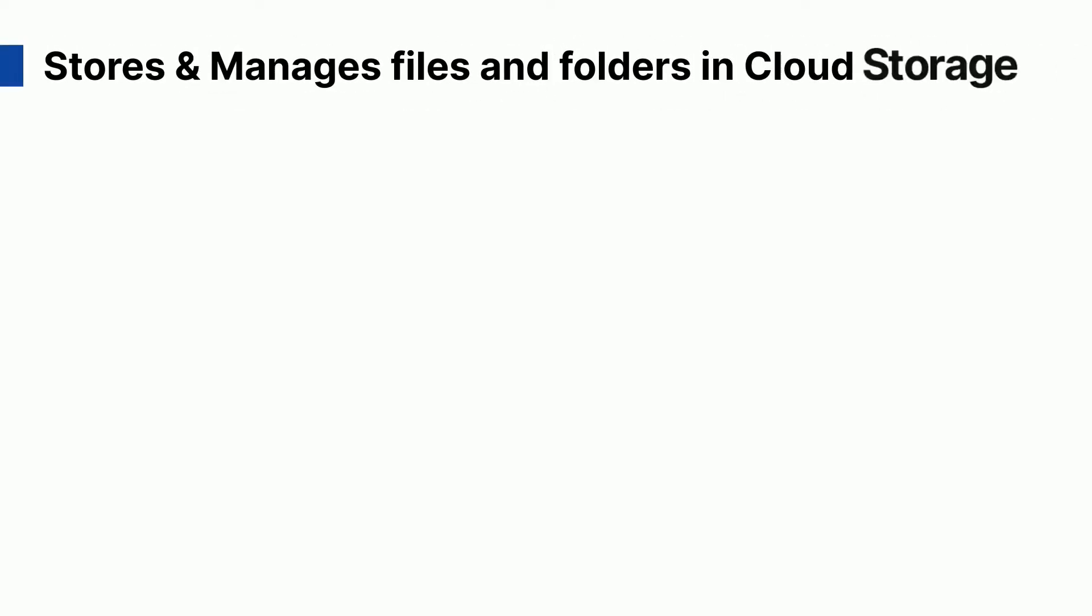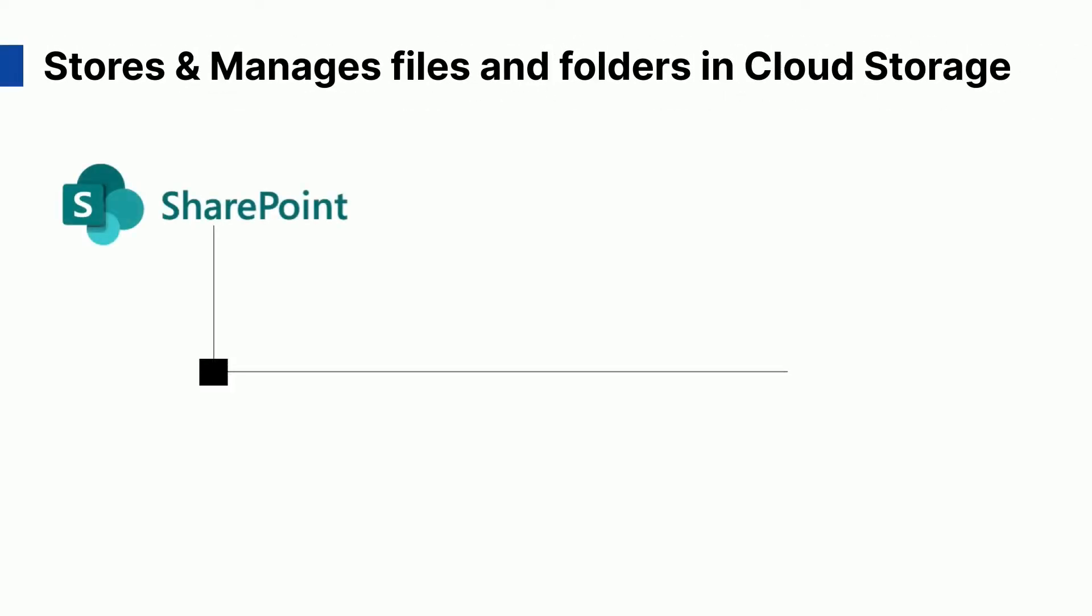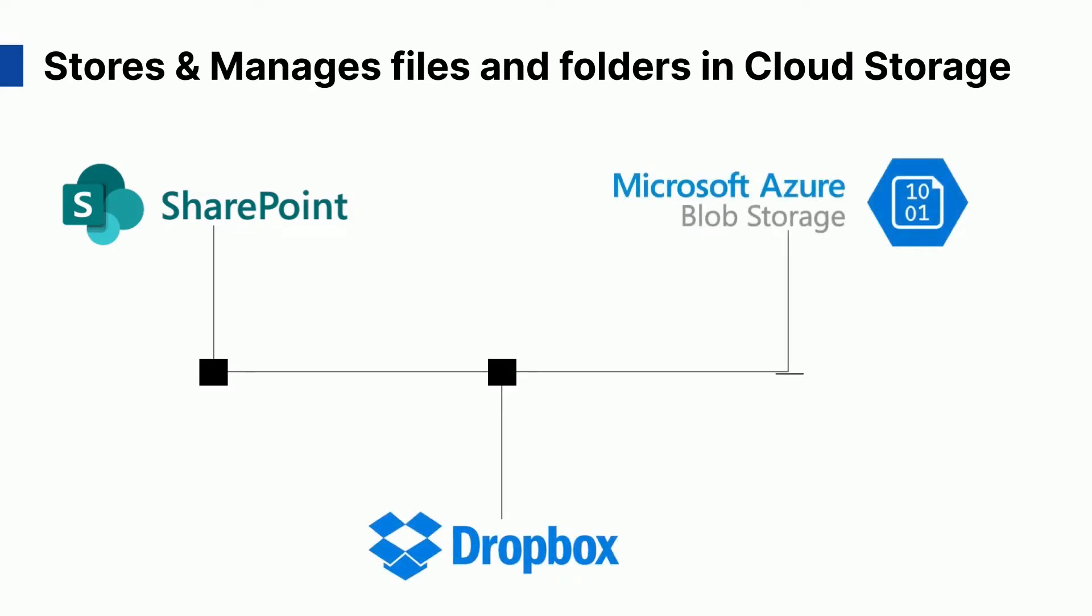Attach2 Dynamics enables users to store and manage files and folders in cloud storage. Currently, it supports three cloud storage namely SharePoint, Dropbox, and Azure Blob Storage.